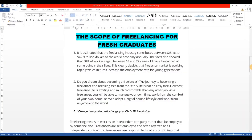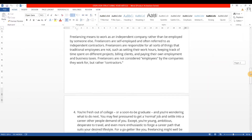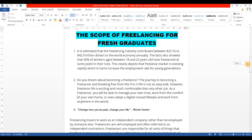Now let's talk about the introduction. For example, my article title is 'The Scope of Freelancing for Fresh Graduates.' I'll give you a link to the article. I'll walk you through four different types of introductions you can use to start your article.